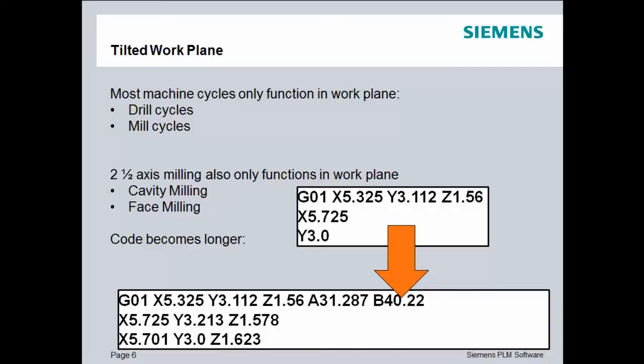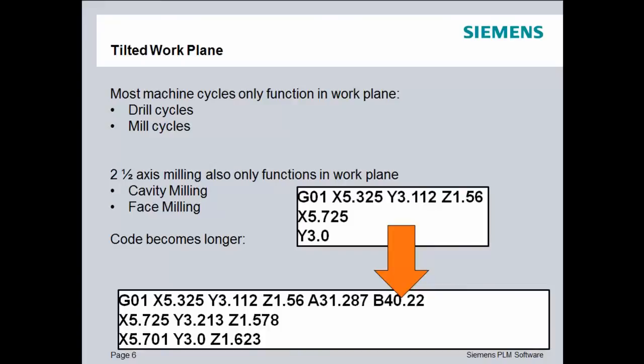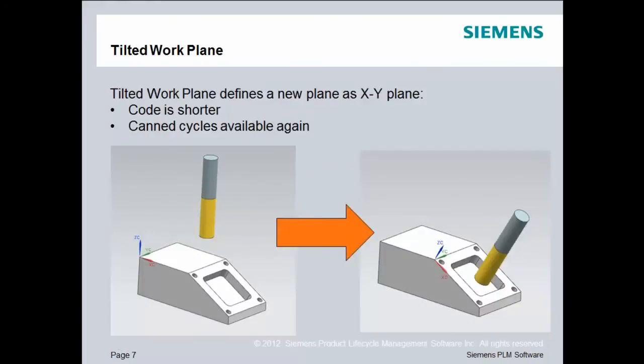Now, inside of NX or CAM Express, we can change the tool axis to whatever we want it to be, but the remaining function, or the actual cutting motion, is still just 2.5-axis milling. The problem with that is, while we can do that within NX, the code becomes much, much longer at the machine tool, because now we're describing 5-axis motion for 2.5-axis milling capability.